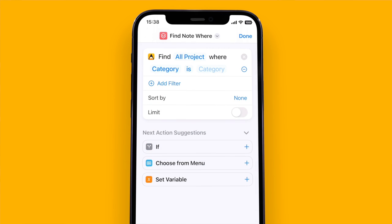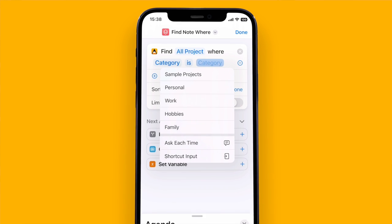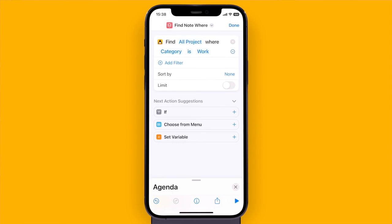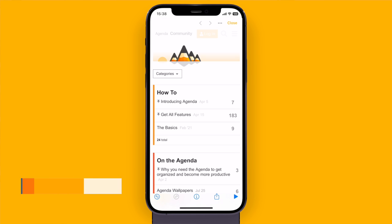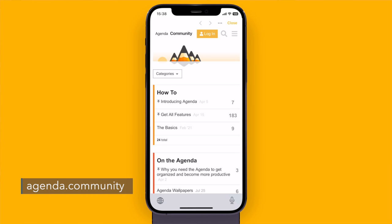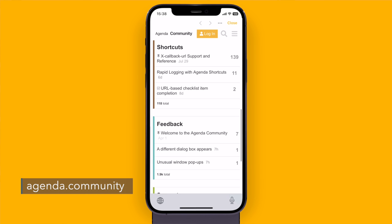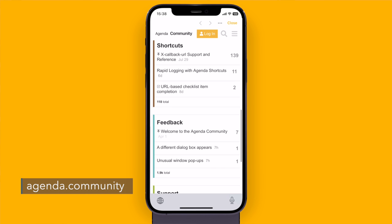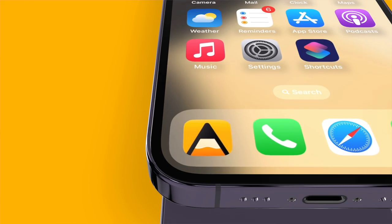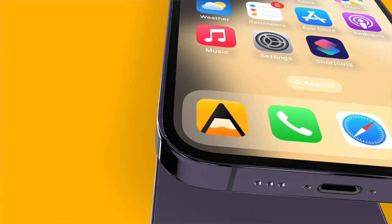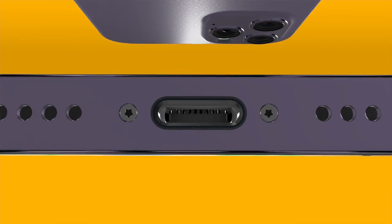But if you want to learn more the best thing you can do is to go to the Agenda community which has a separate section all about automation and shortcuts. So that's Agenda 15 available now from the app stores or our website and be sure to give it a try.